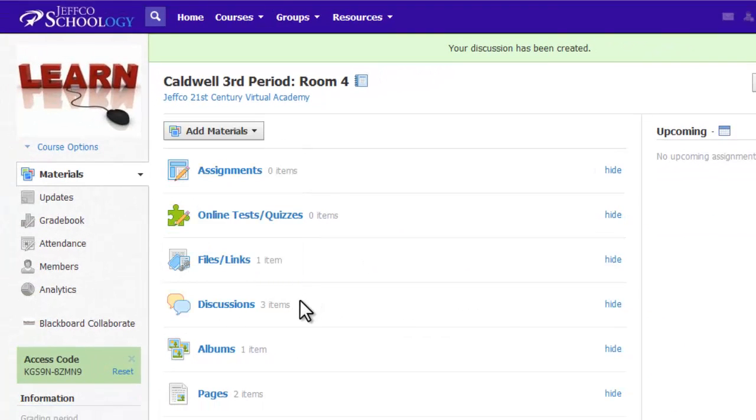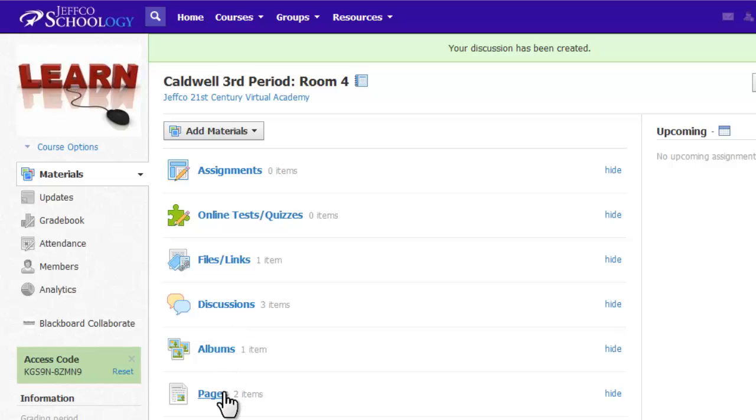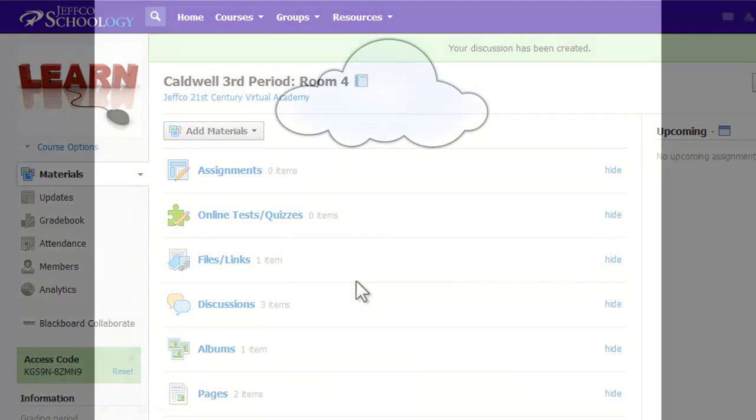After you create various materials, they're sorted into the appropriate categories in the materials index below. The materials index allows students to quick-link to, say, all the discussions in a course. However, this may or may not be a good thing depending on your needs.